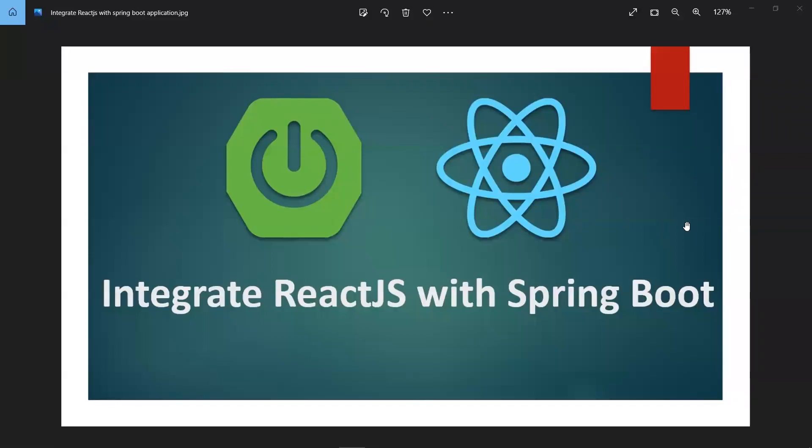Hi all. In this video, let's learn about how to integrate a ReactJS application with a Spring Boot application. This is targeted for beginners. We'll be developing a simple React and Spring Boot application where we'll be requesting a GET call from React and getting back the data. So let's start.